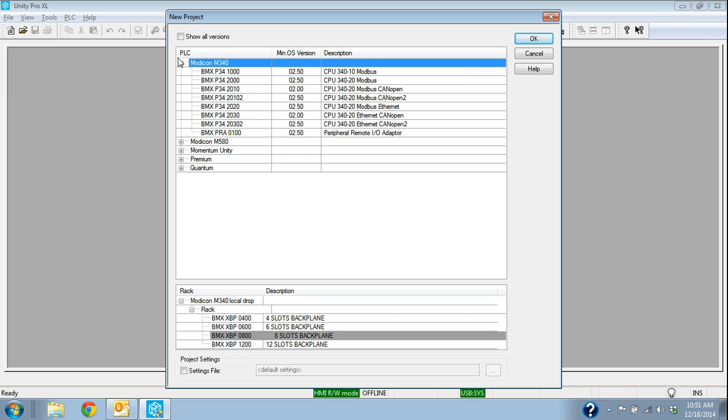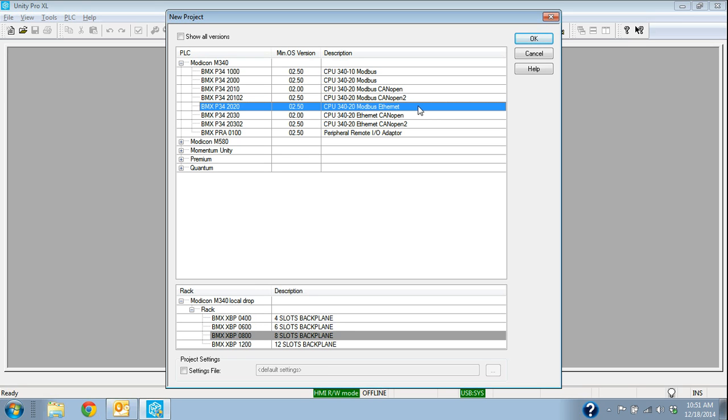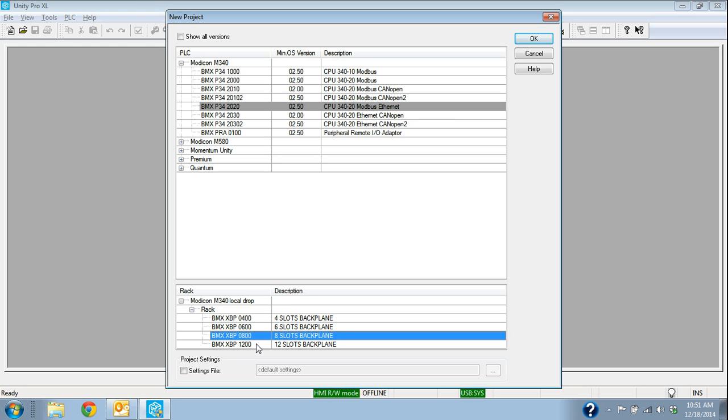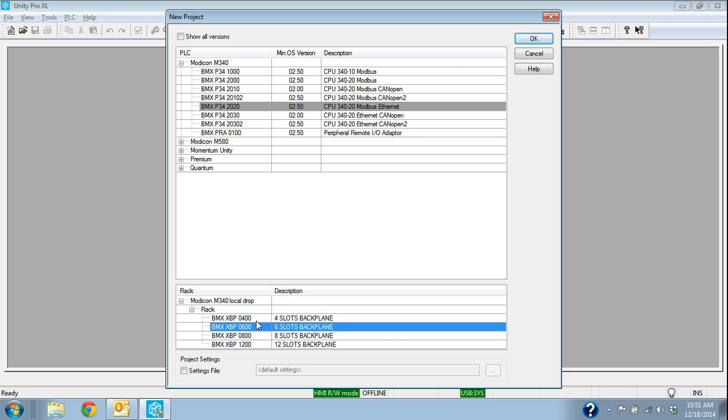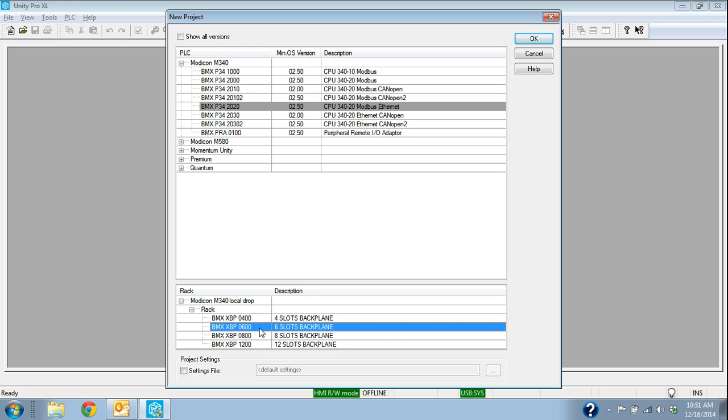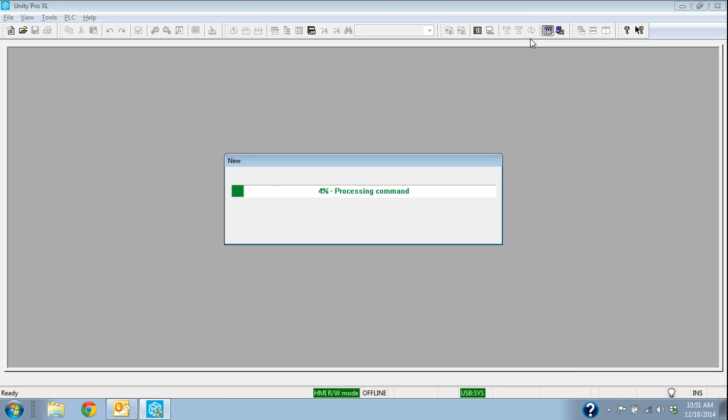I'm going to select the processor, this one that has the Modbus plus the Ethernet port. Down here I can select the size backplane that I'm going to have if I know what that is. I can always change it later if I don't. Let's say in this case it's a 6 slot. And I would go ahead and say OK.